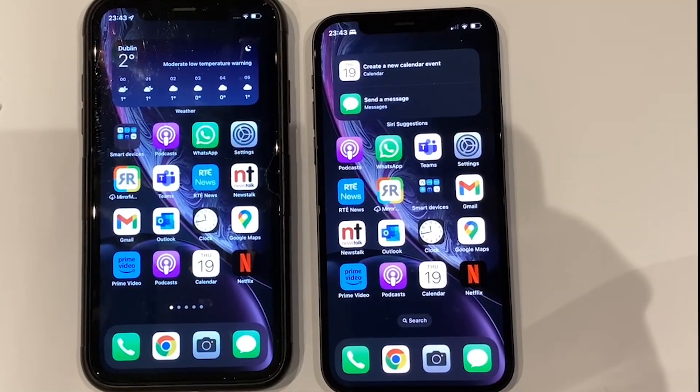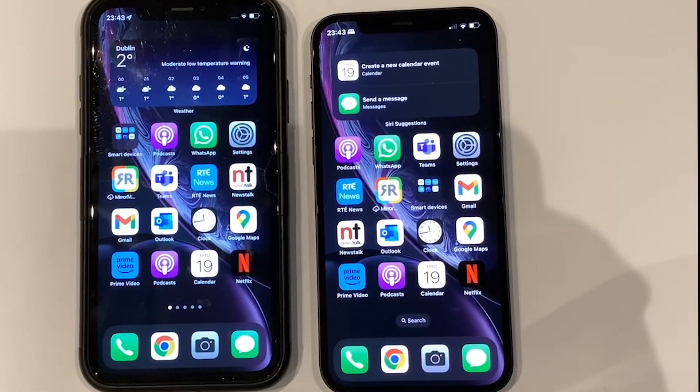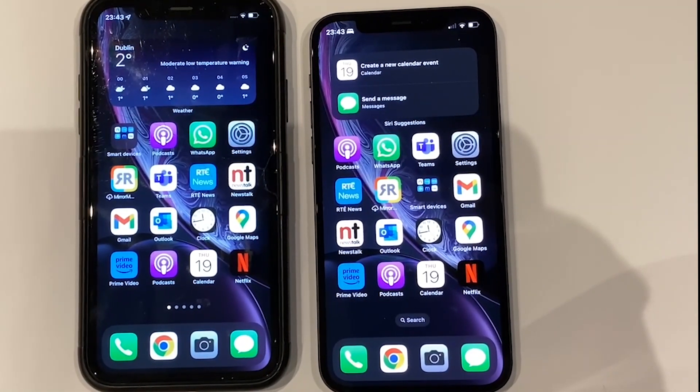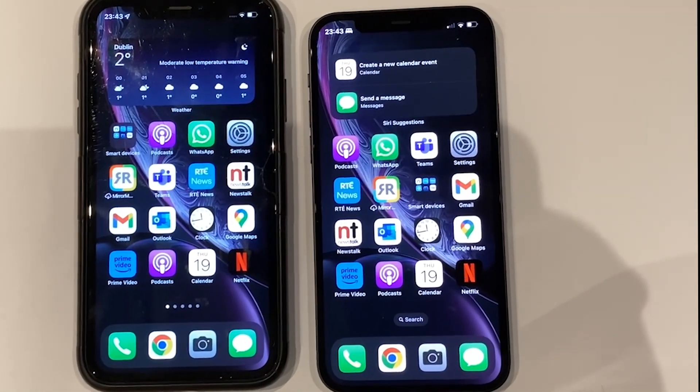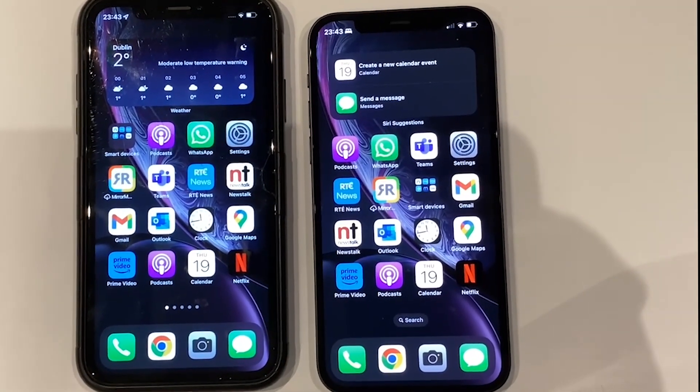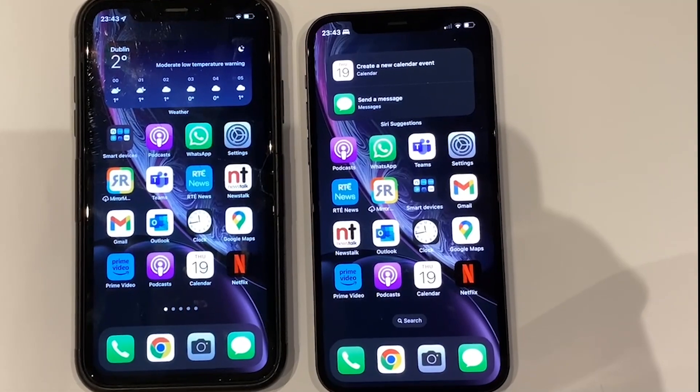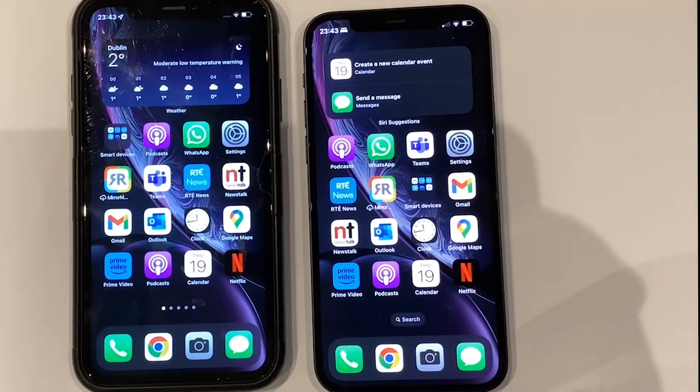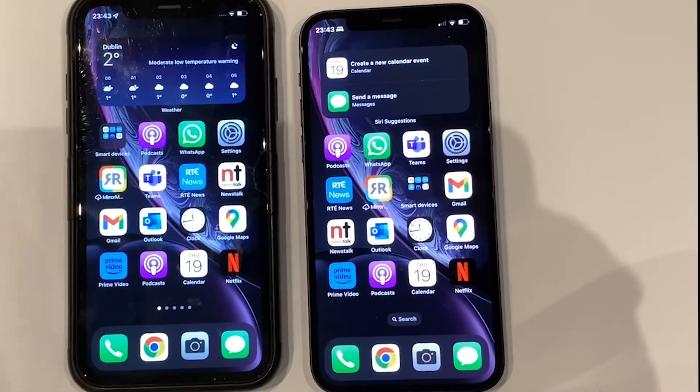With the data transfer complete, the first thing you'll notice is that all the apps on your previous iPhone are now displayed identically on your new iPhone.